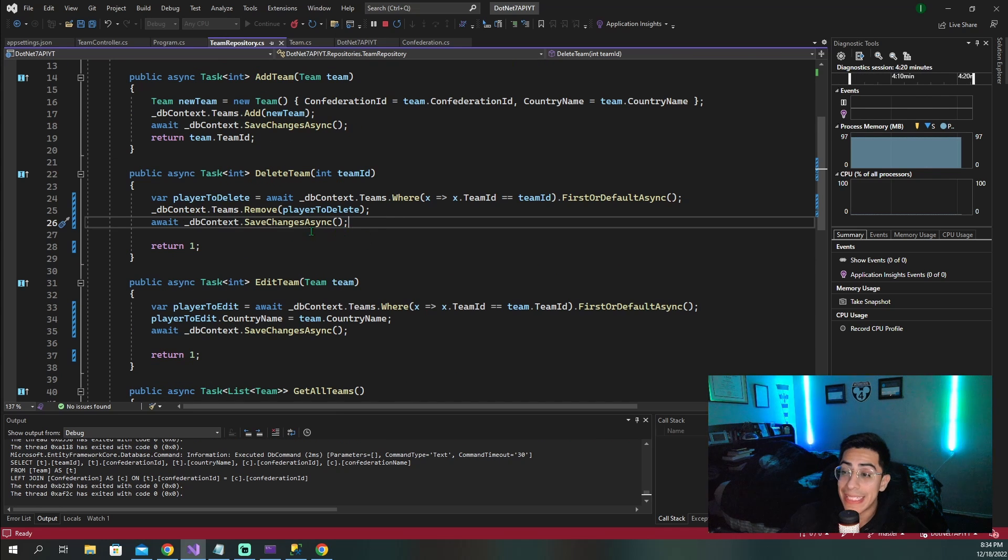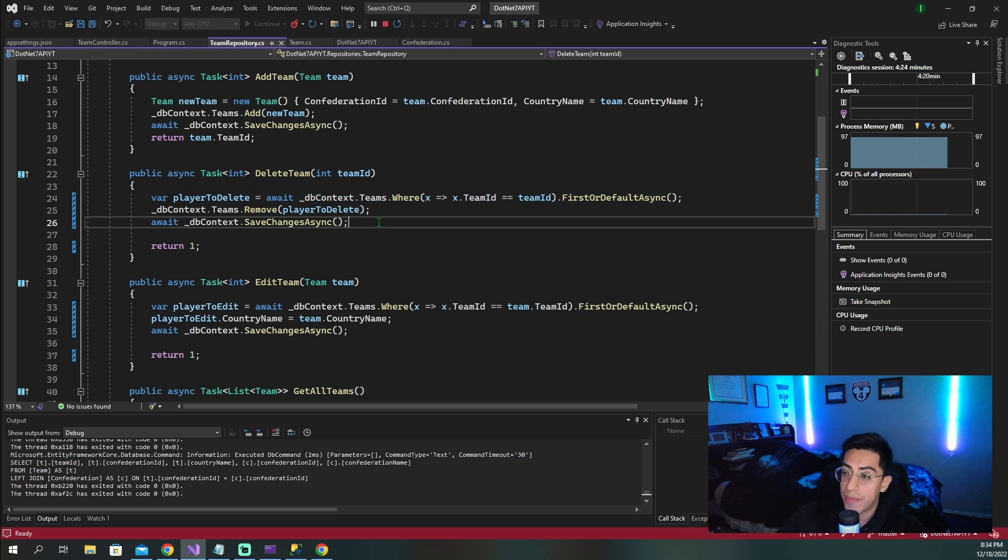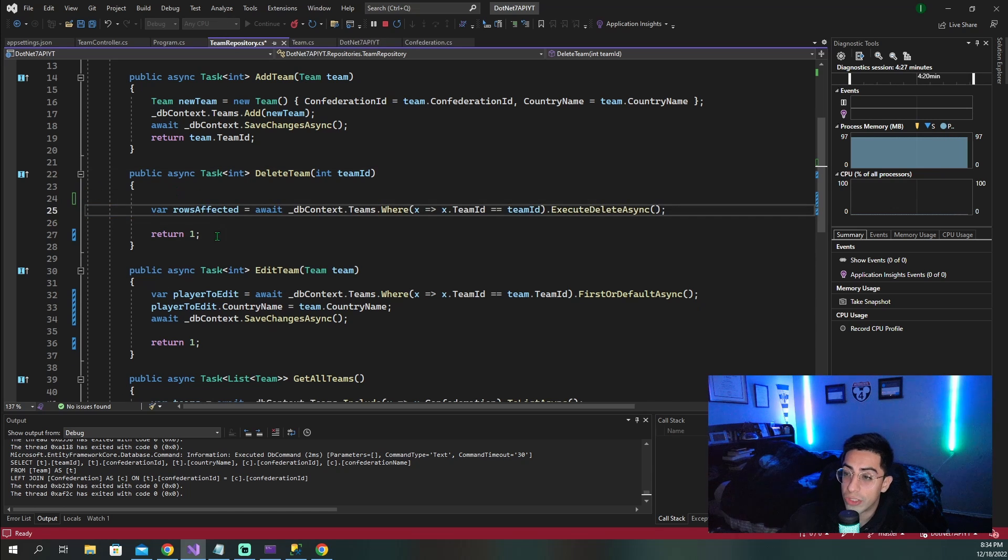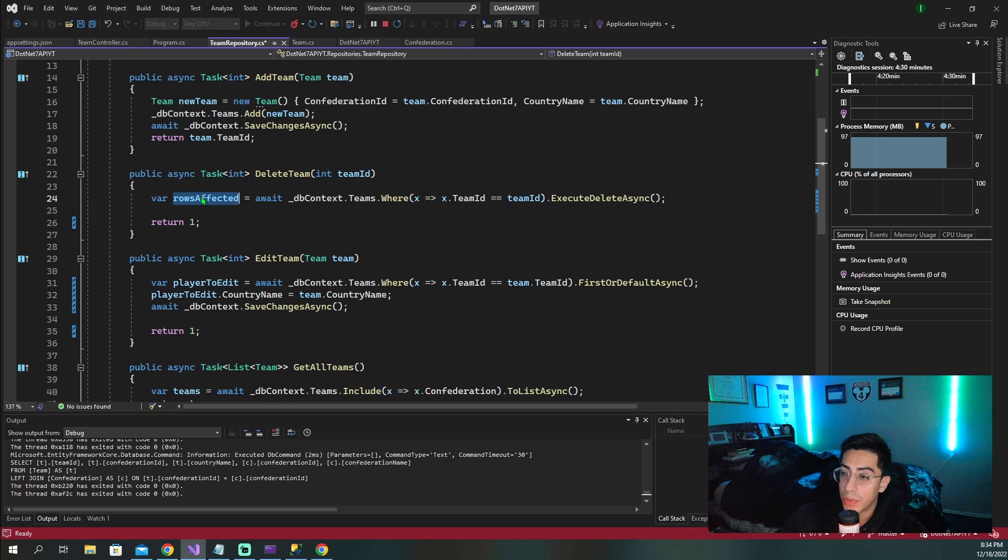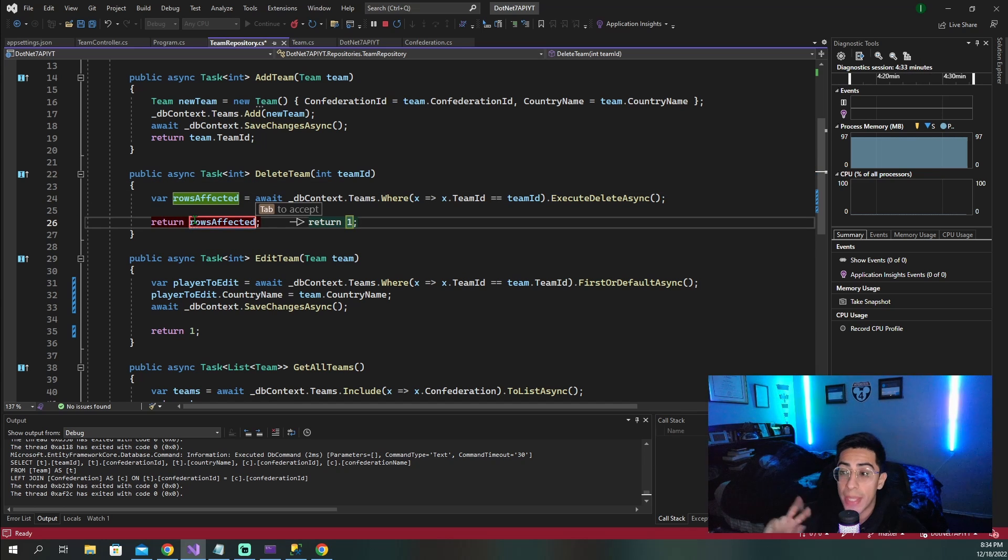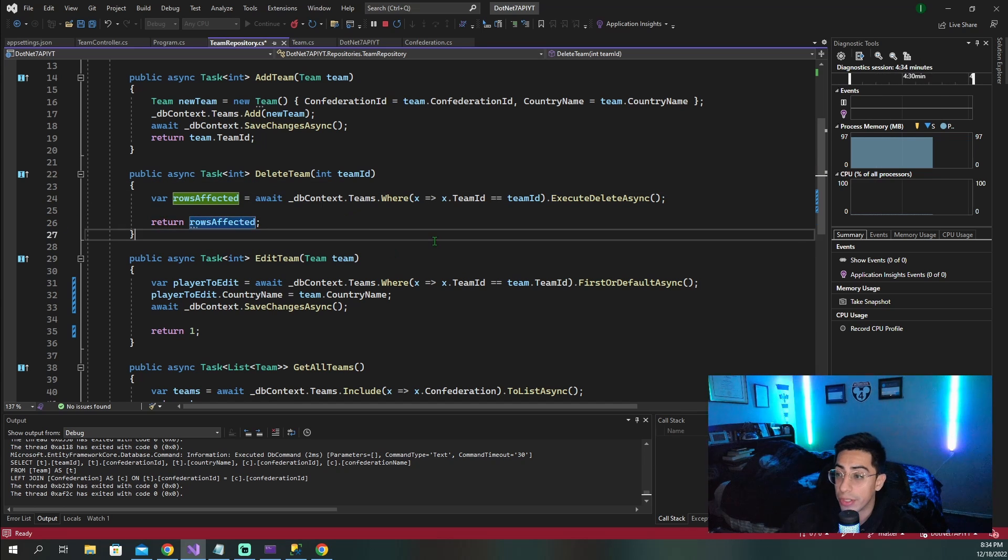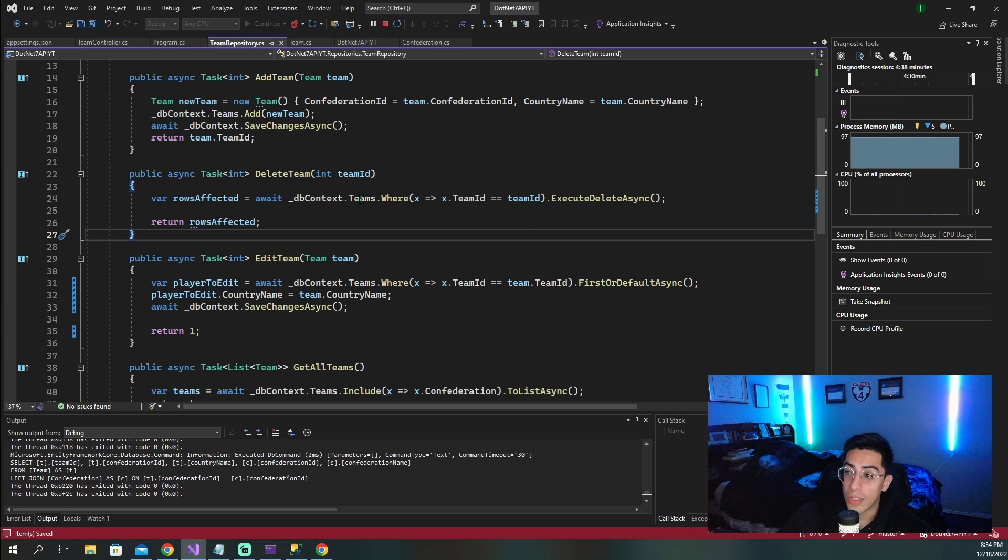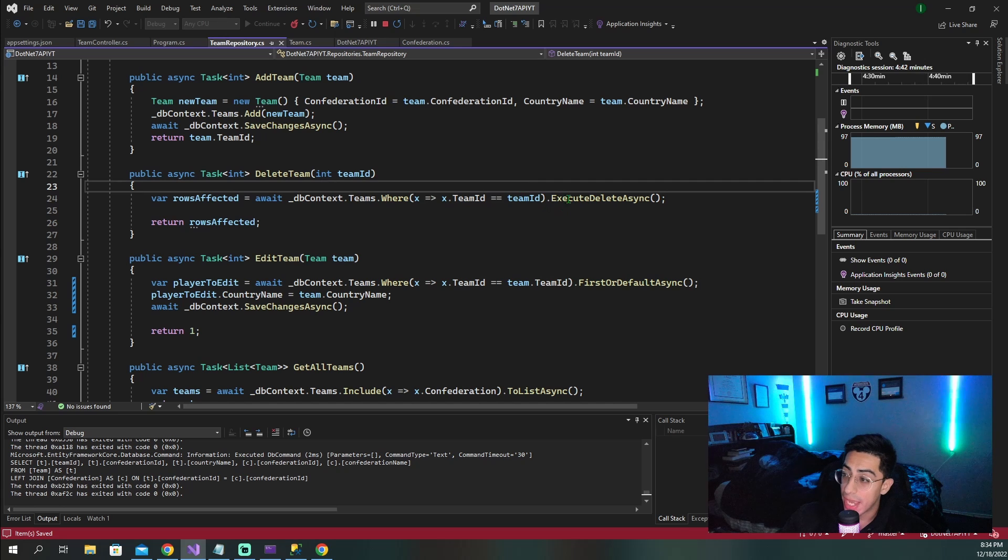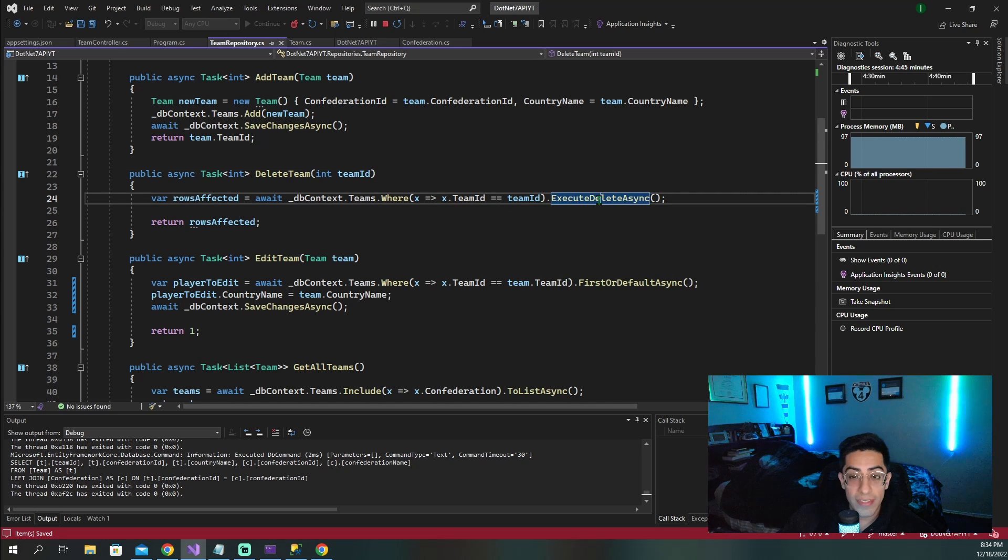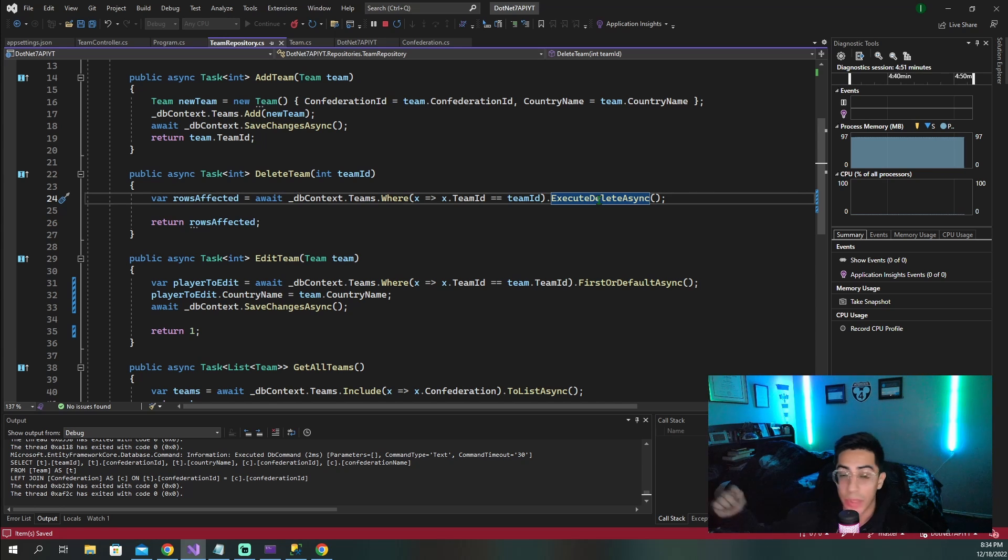So when it comes to delete team, we actually can replace all this code. So retrieving, removing, and then clicking save with just this one line right here. And then we want to return the rows affected, which are what both of these methods are going to return. What happens here is we basically go to the DB context on the team's table where this team ID that gets passed in and we want to execute delete async.